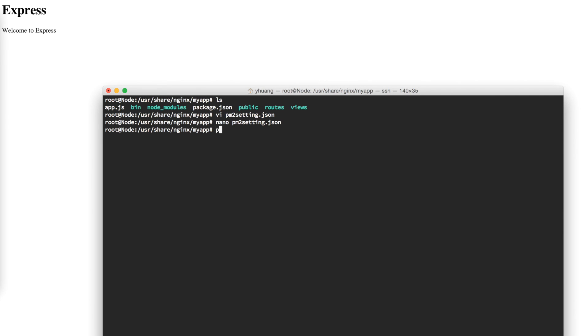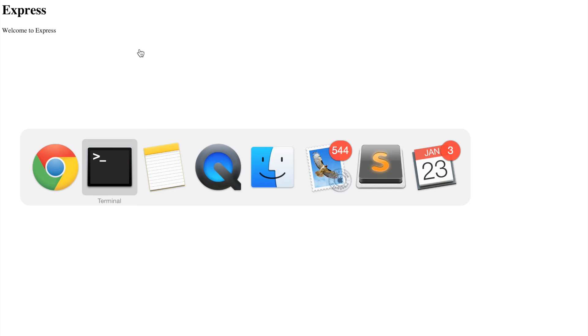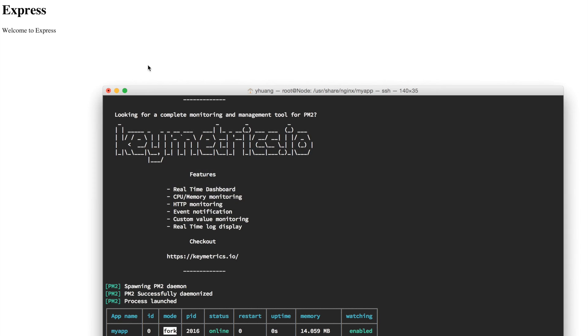Now we should have PM2 installed. We just have to do pm2 start pm2-setting.json. And there it is. You'll see this app is actually running right now. If I go to the website, it will still work. There it is. PM2 will make sure your application is always online. Even when it errors out, it will try to restart itself. This tells you how many times it's trying to restart, the uptime, and the memory.